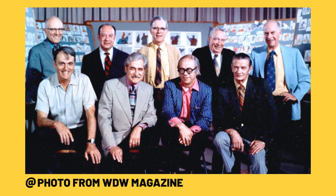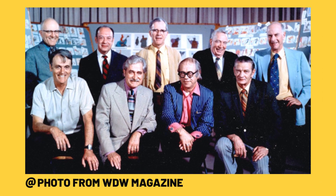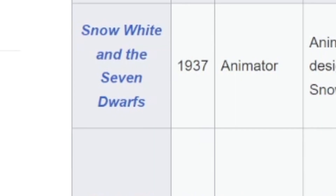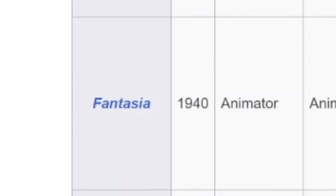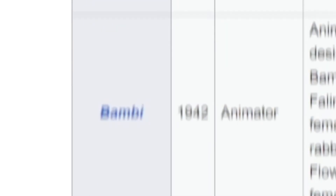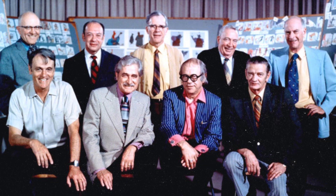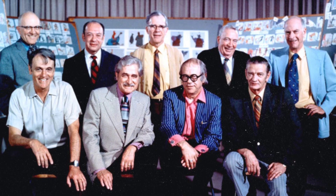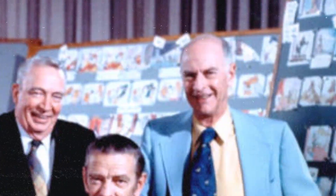These are Disney's nine old men, legendary pioneering animators. They created Snow White and the Seven Dwarfs, Pinocchio, Fantasia, Dumbo, Bambi, and more. But we're going to be focusing on two of these animators specifically: Frank and Ollie.